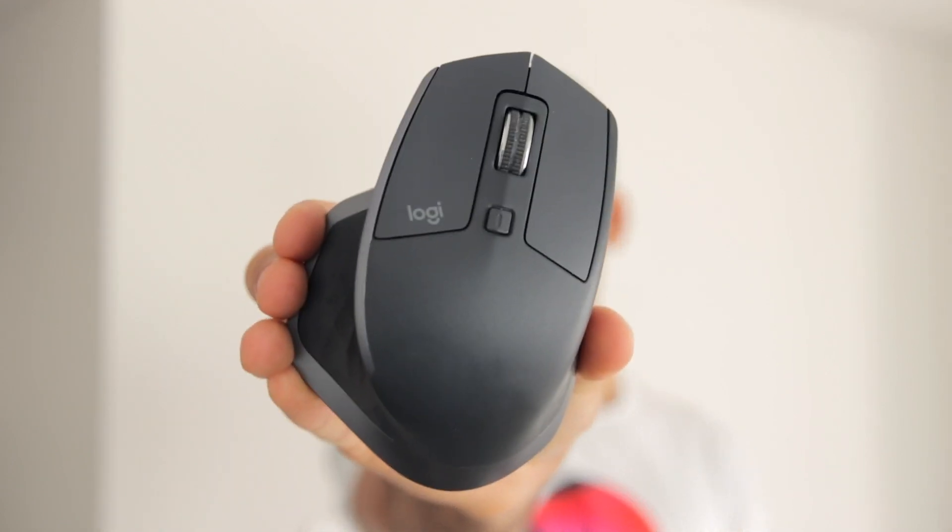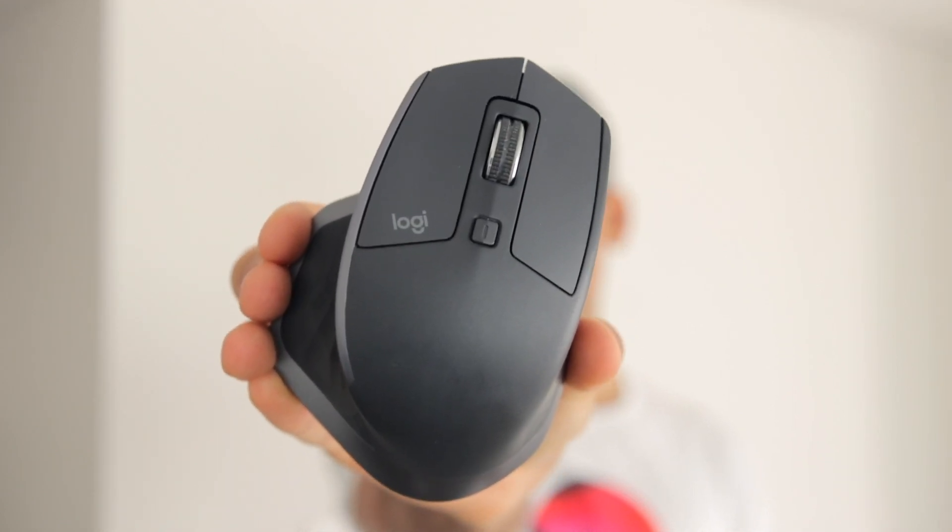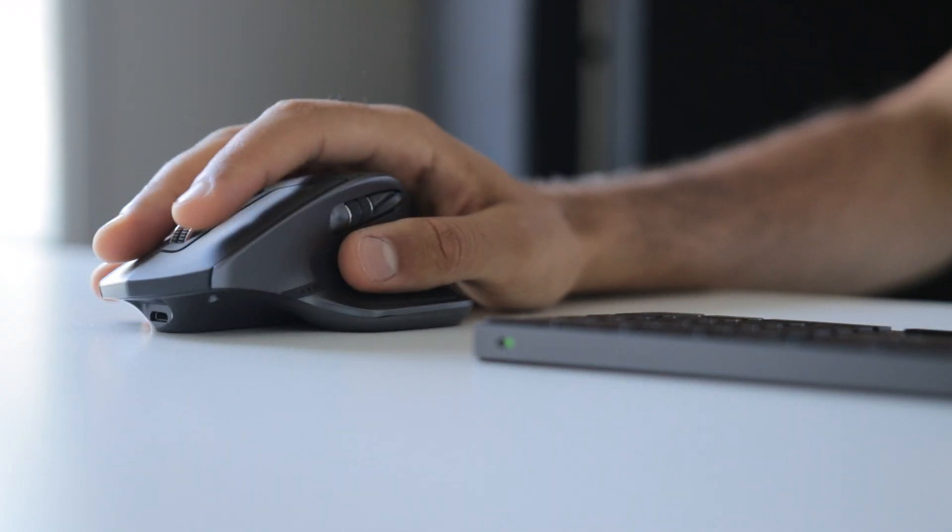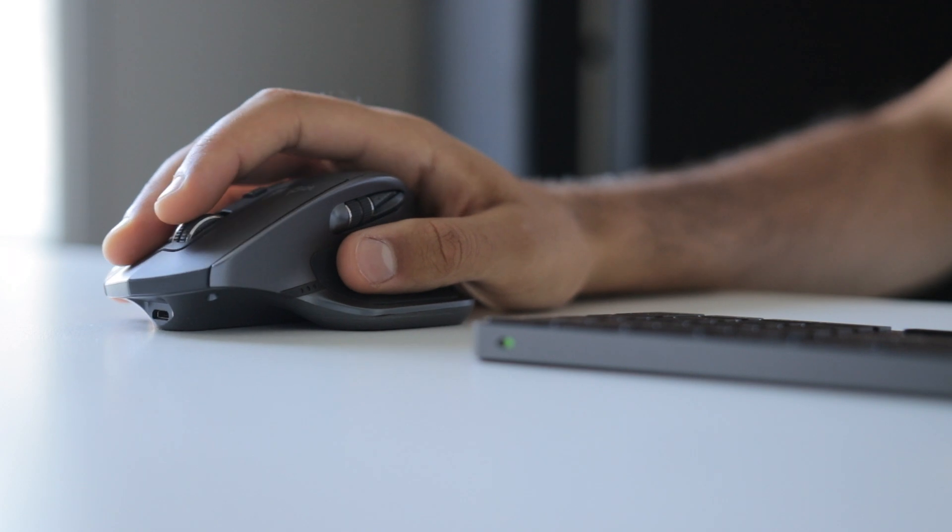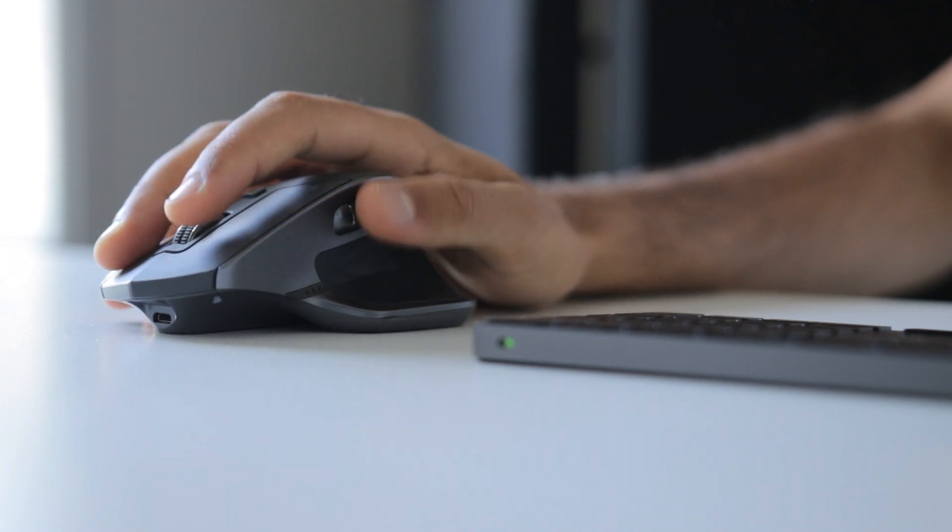So first of all, the shape itself. A mouse like the MX Master is a very ergonomically designed mouse so your hand naturally just fits comfortably in. Hence the weird kind of shape of the mouse.